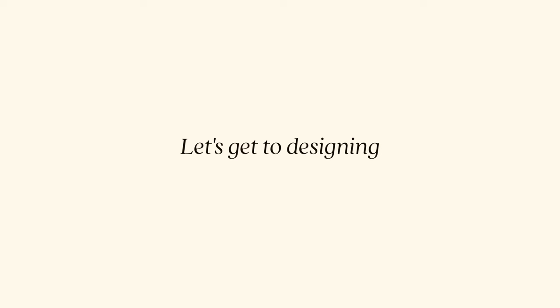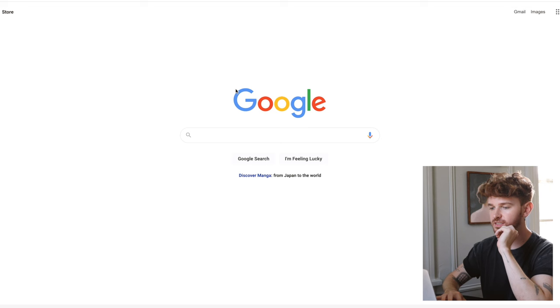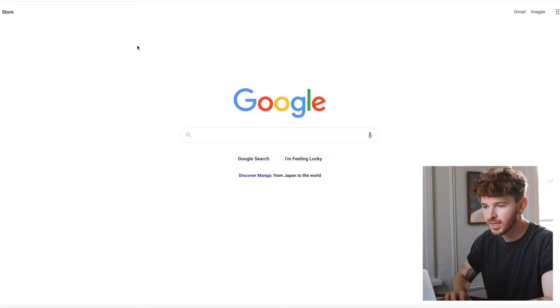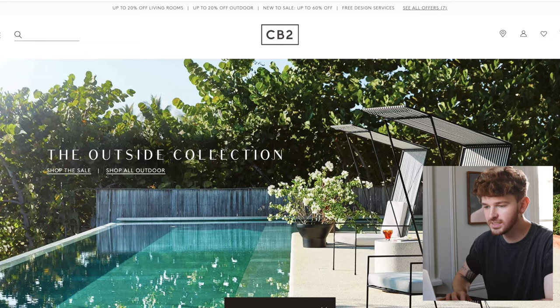Thank you so much to Google Career Certificates for sponsoring this portion of today's video. We are designing a space today — I have absolutely no idea how this is going to start, so let's dive in. We're going to do more of a living room, since it's more generic and we can find a lot of pieces for it. The first thing I want to do is select a rug.